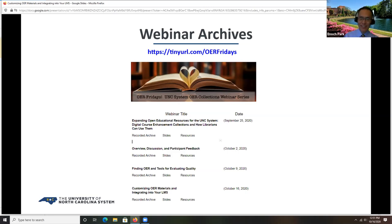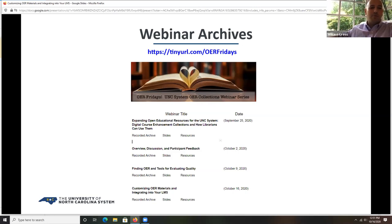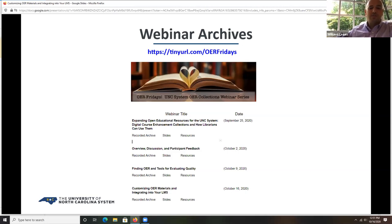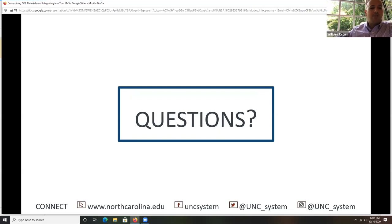Thank you very much. That was really an outstanding webinar from both of you. I learned some new things and really reaffirmed some things. As we said earlier, all of these webinars are recorded and will be available at this site — so if you missed anything or want to know more, you can find it there. Next week we're going to be talking about copyright, open licensing, and incorporating third-party materials, building on some of the customization discussion we had today. We have about 10 minutes for questions. We can clarify things, talk more about something that piqued your interest, or let you go a little early and have some lunch.